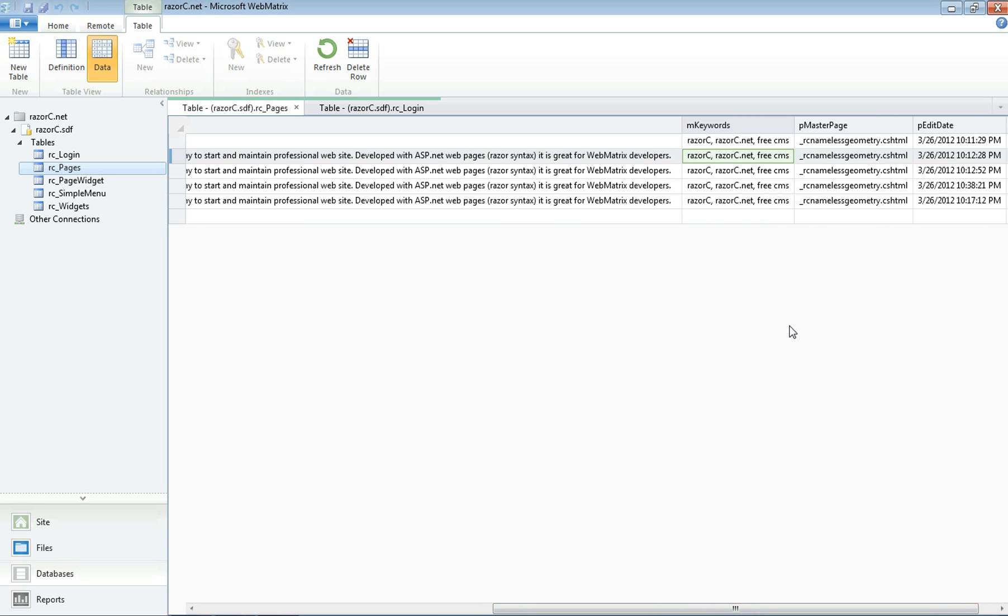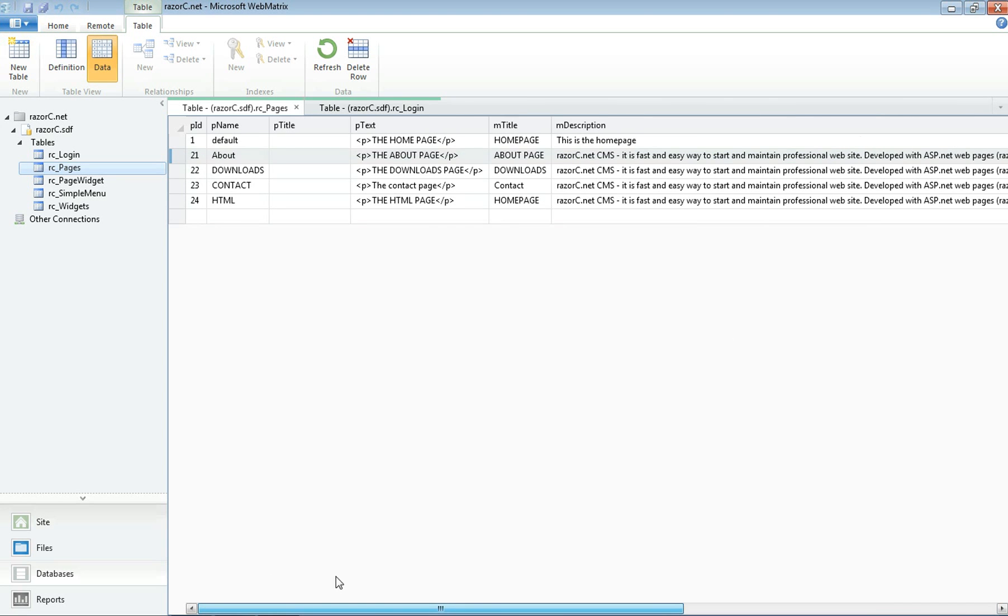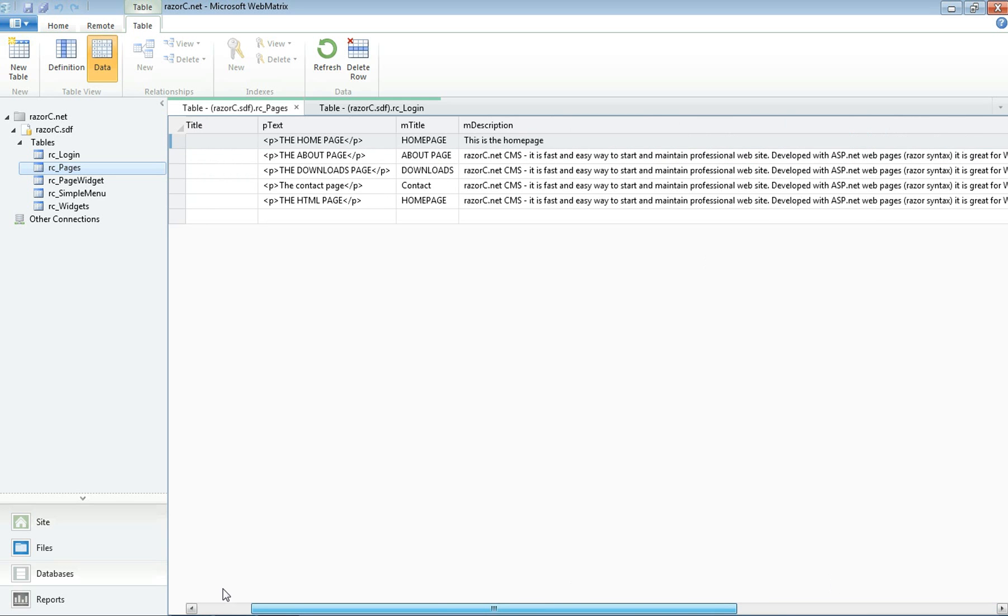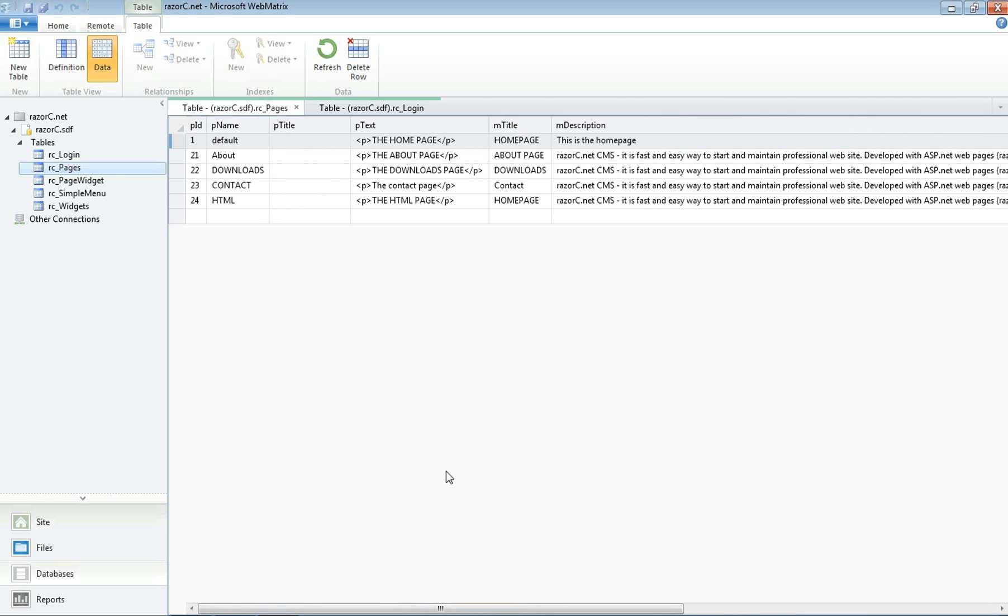And it's also got the master page that the page is using. So the default page is using nameless geometry as the master page for it. So that's how the database is organized and it's pretty simple to use.